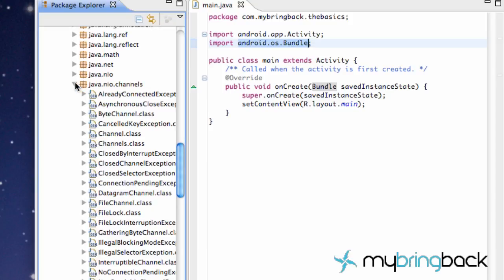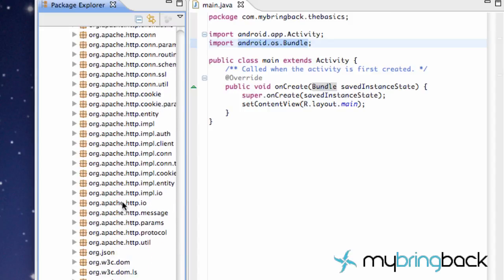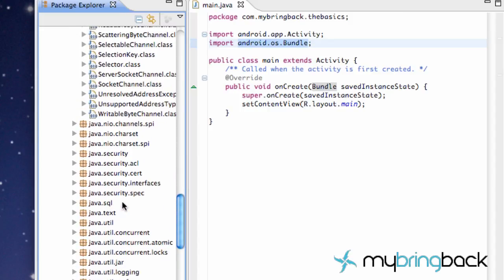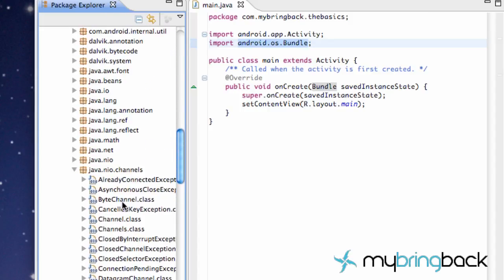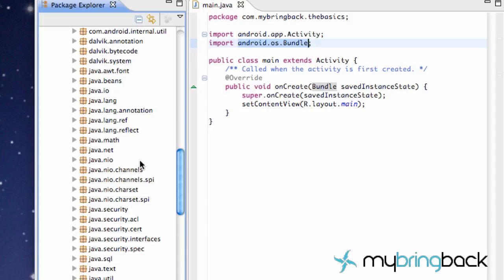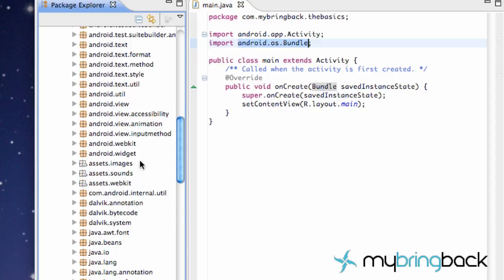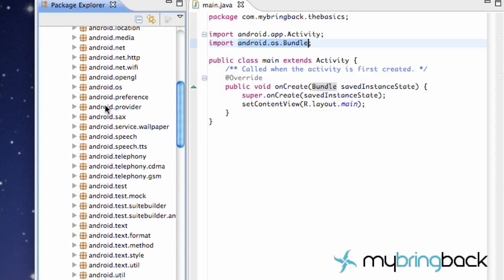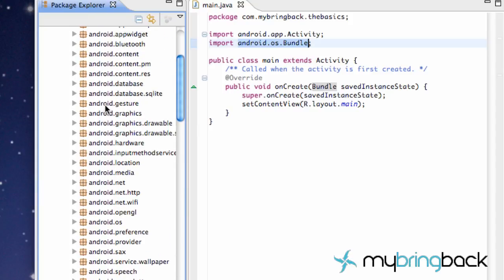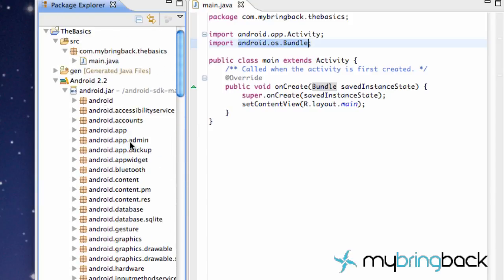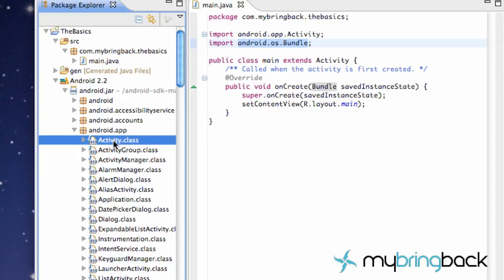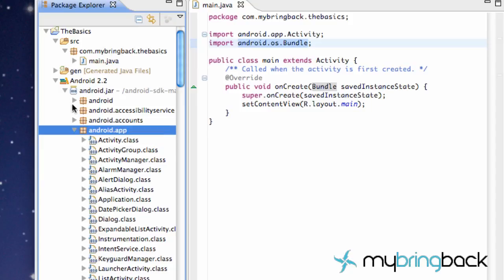So yeah, as you can see, there's a ton of different classes. And we'll get to using those quickly. But as you can see already, this one imports like android.app.activity. So as you can see, there's probably like an android app right here and then an activity class. So that's basically what's going on.